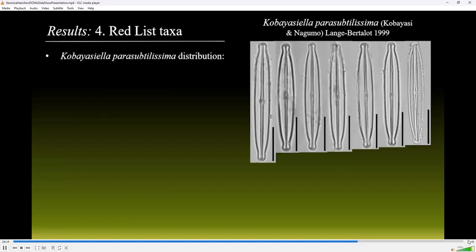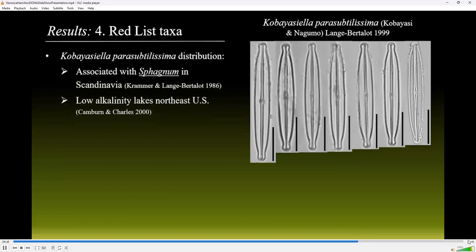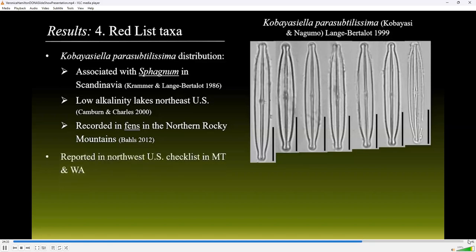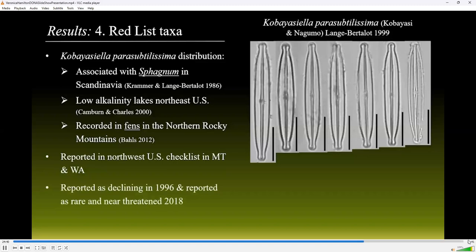Kobayasiella parasubtilissima was found associated with Sphagnum species in Scandinavia and later was detected in low alkalinity lakes in the northeast United States. More recently, it has been recorded in weakly acidic to somewhat alkaline fens in the northern Rockies. It was reported in the Northwest U.S. checklist in Montana and in Washington. This species was reported as declining in 1996 and then reported as rare and near threatened in 2018.